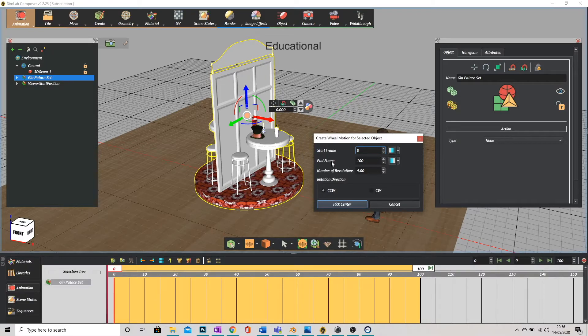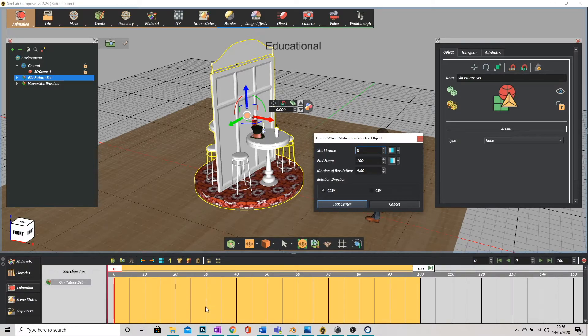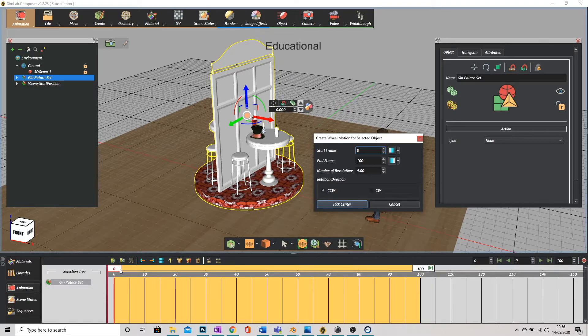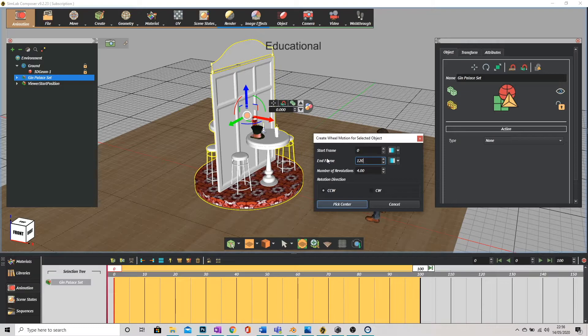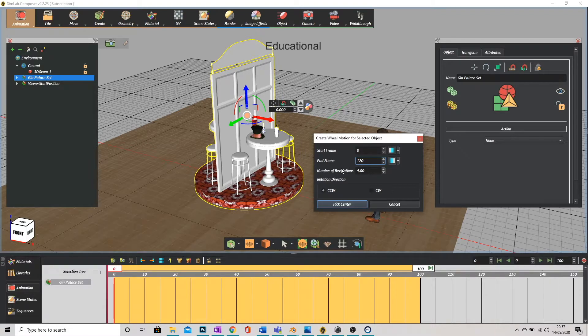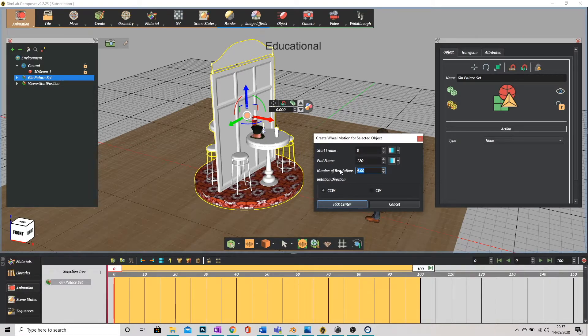SimLab is 30 frames a second. So if I want this animation to last for four seconds I need four times 30 which is 120. And I'm going to type in 120 on the frame here. How many revolutions? So how many times do I want it to turn between the start and the end of the animation? I'm just going to hit one. And what direction do I need it to rotate? Counterclockwise or clockwise?